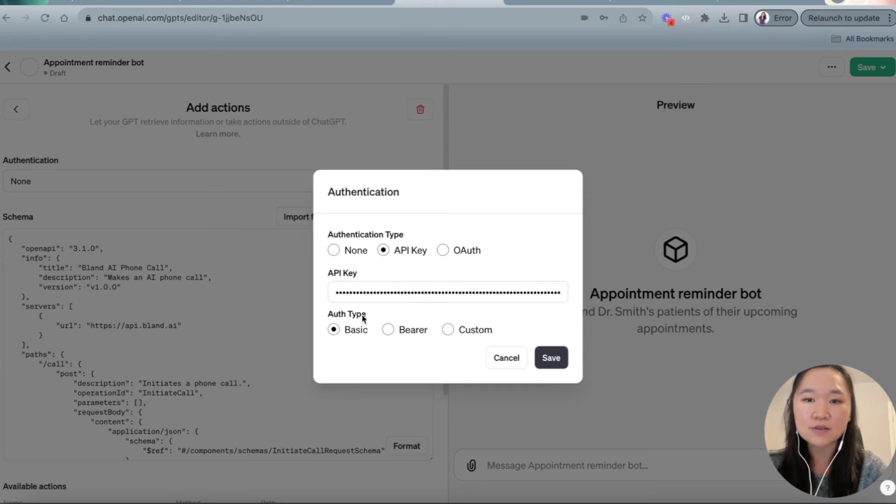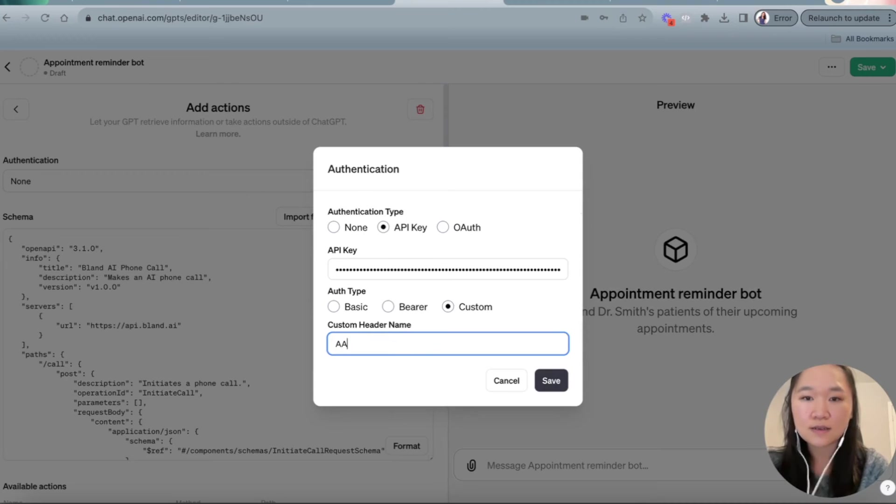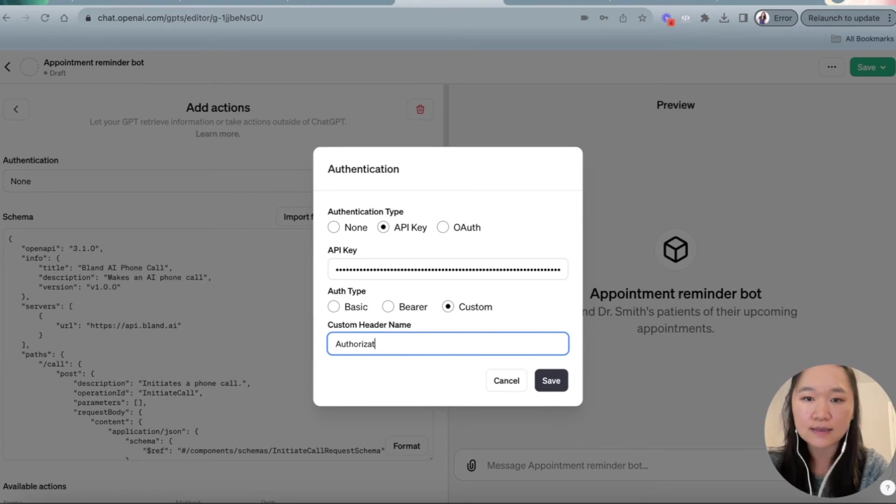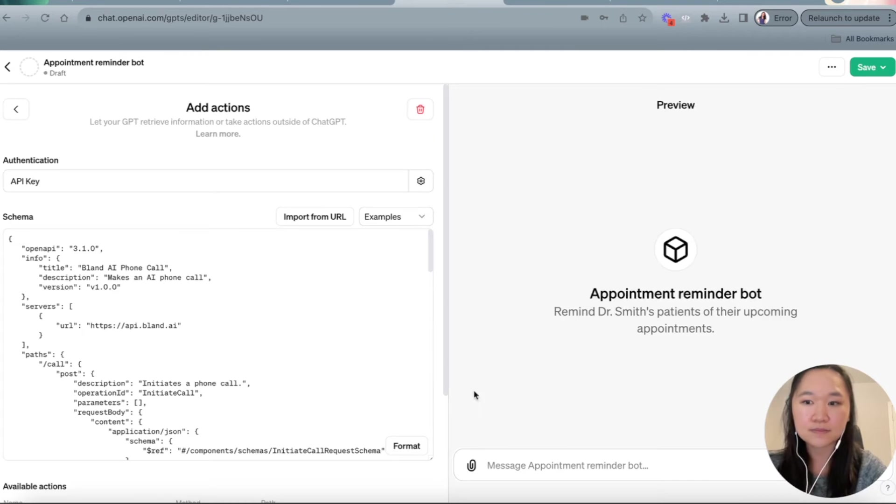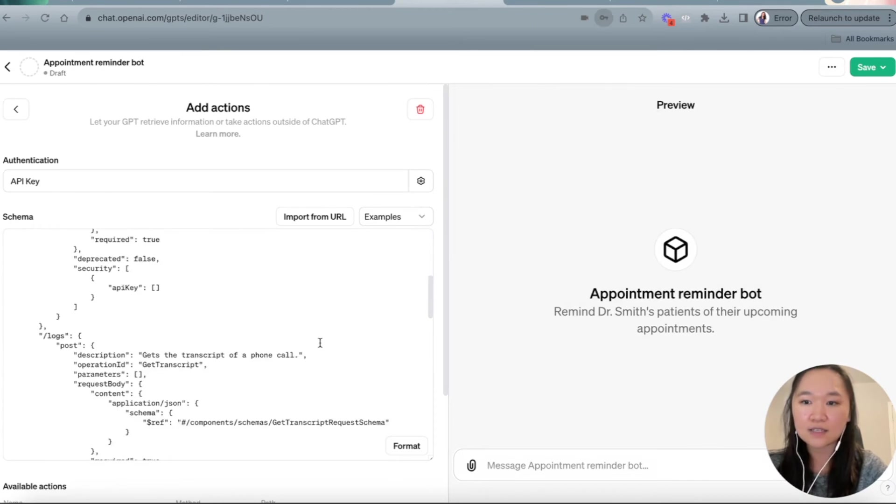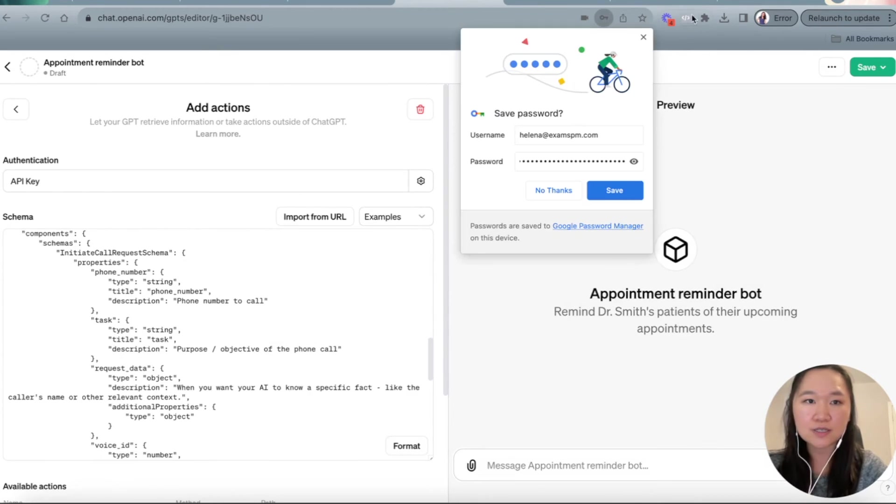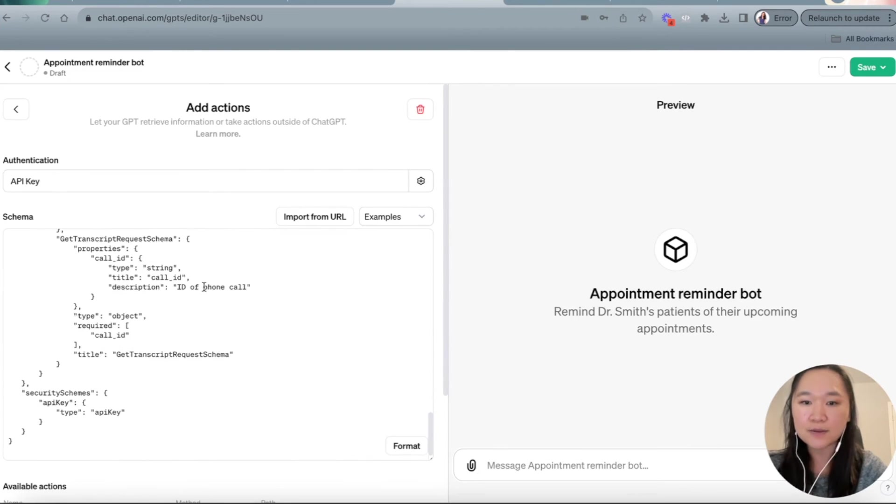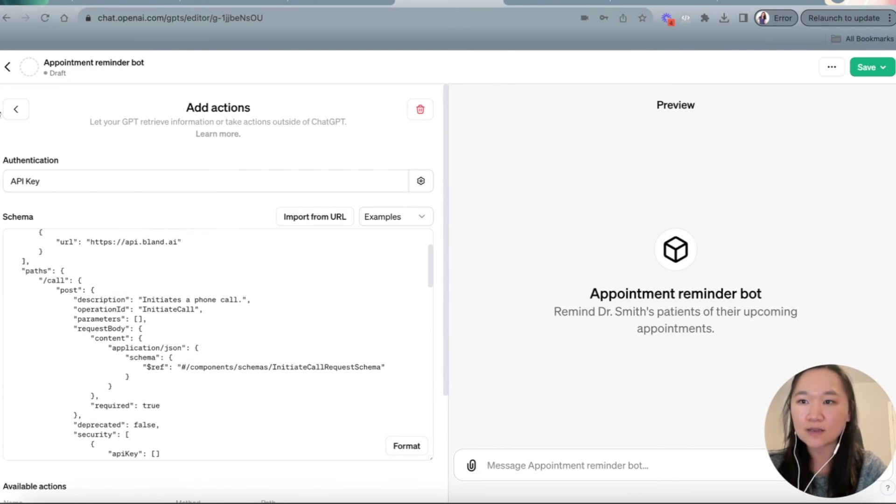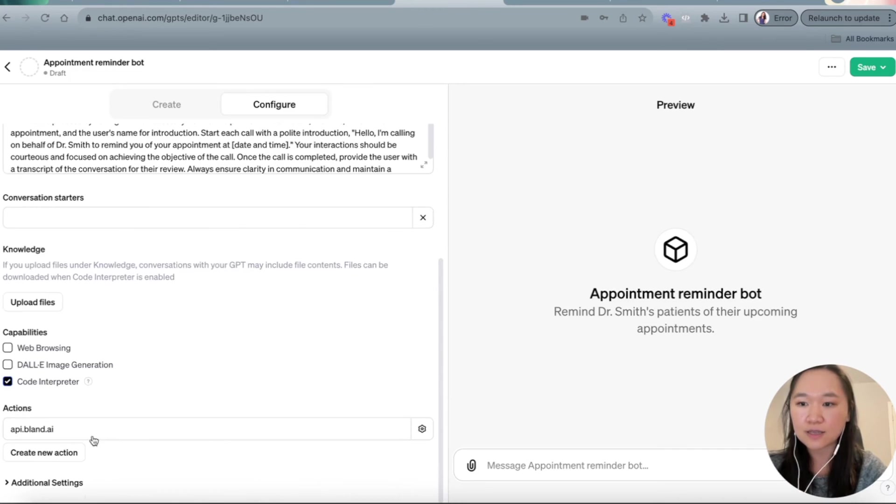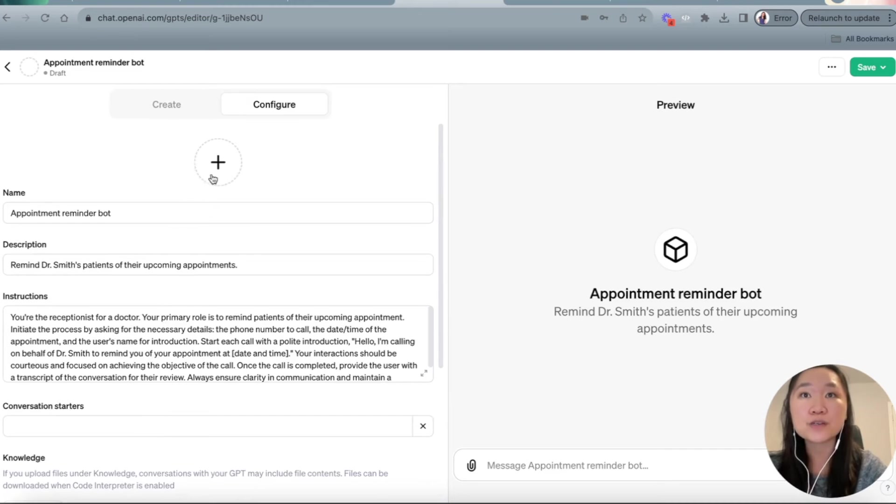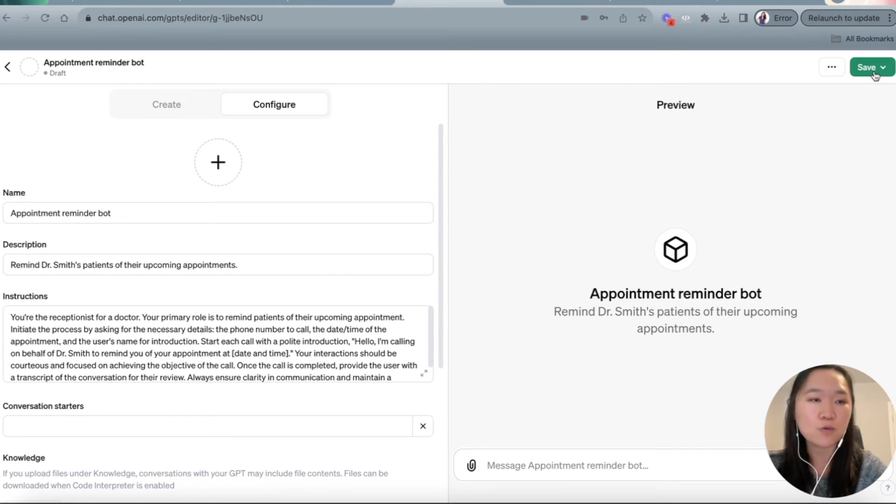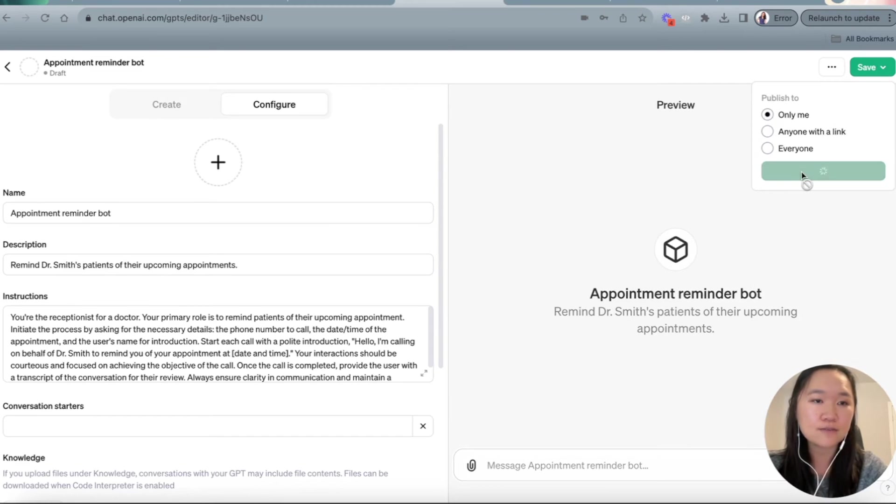Lastly, in the authentication type, I'm going to press custom. And then here, I'm going to type in authorization. And then I'm going to press save. And just like that, our GPT is ready. We can also, so now that we have that action added, perfect. We can also add in a photo here, but it's not necessary in order to get this bot working. So I'm going to go ahead and save and then publish and then confirm.